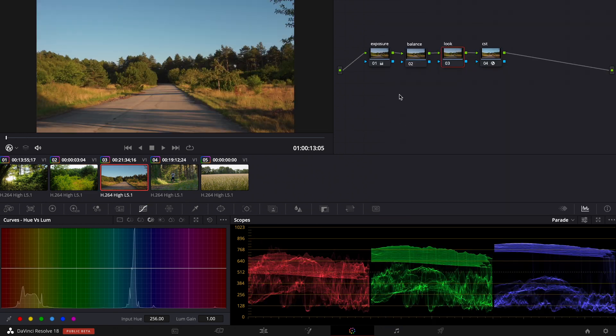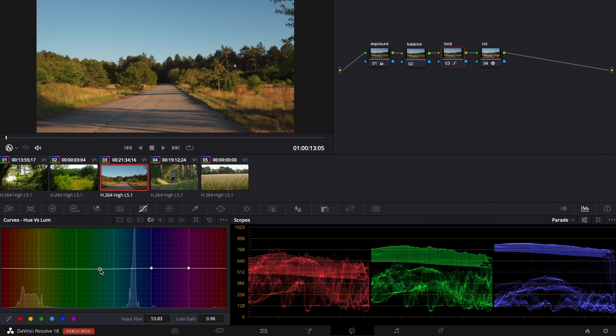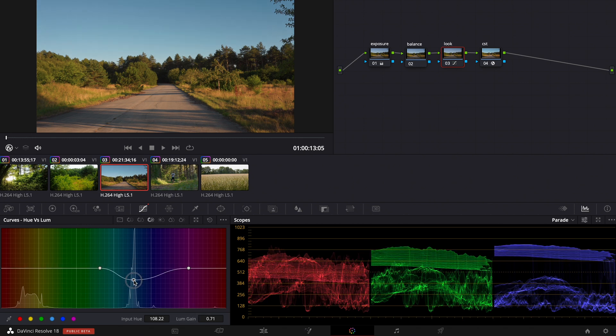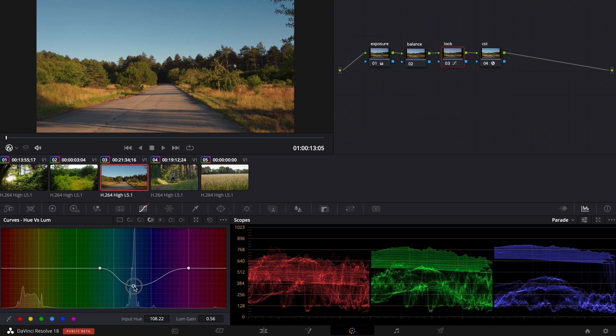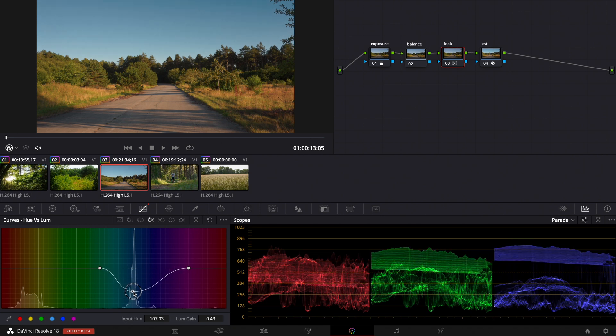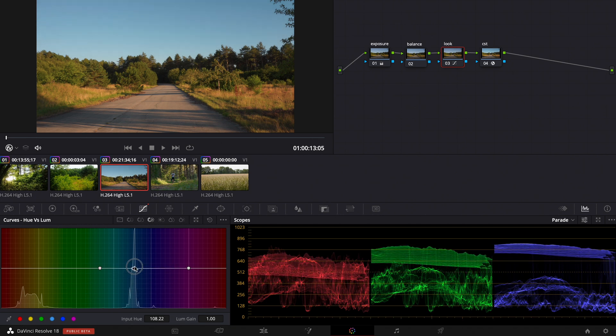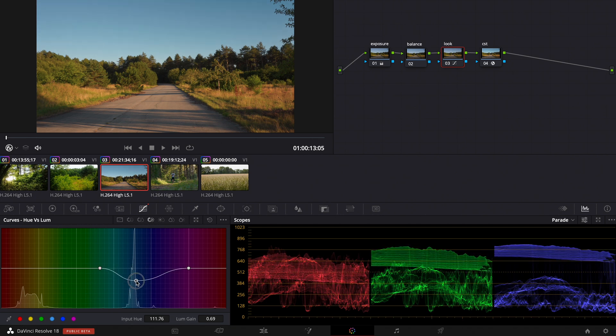And when we go to this clip and to the hue versus luminance again and we make a point at the blue and we pull it down you can see how strong the blue gets. So that looks pretty good.